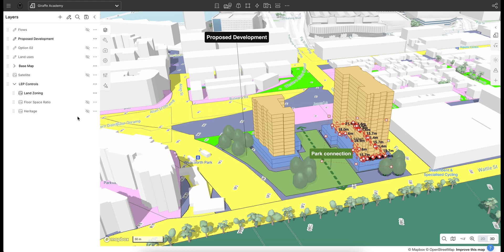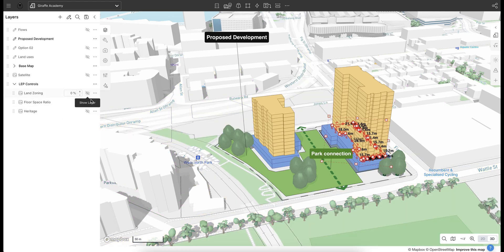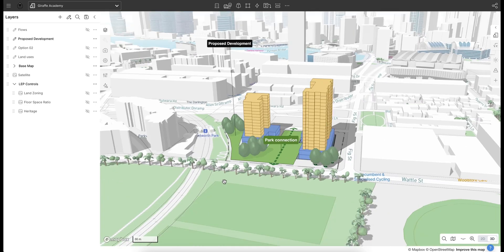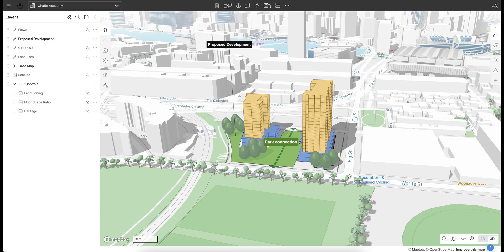Giraffe is also being used as an asset management, new asset development, and policy creation tool through its ability to centralize and consolidate large data files visually on the map. Throughout this process, Giraffe empowers smarter decision-making, enabling users to better shape the future of our cities with greater insight and precision into that data.